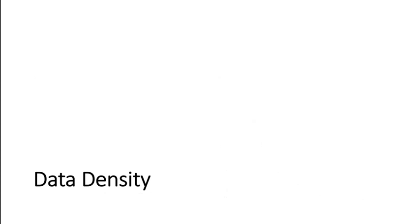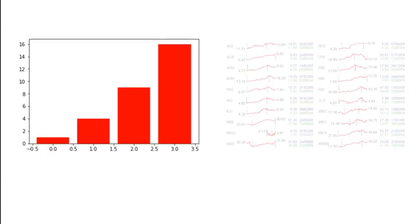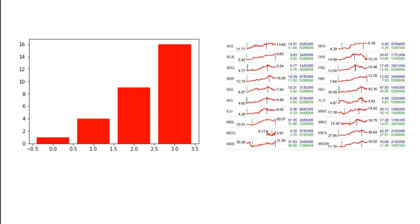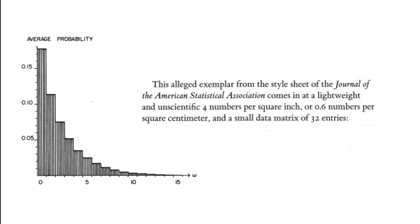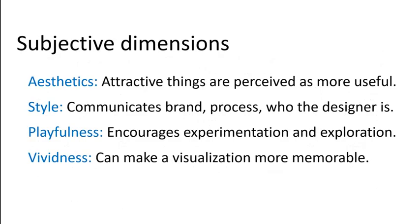Okay, and finally I want to introduce the idea of data density. It's exactly like it sounds. It's the ratio of area devoted to the content, or data relative to the whole area of the figure. So the number of entries in the data matrix is just kind of a fancy way of saying the content. And then it's basically the entire area of the content, or the data, compared to the whole area of the graphic. This is very low data density, and this is very high data density. Going back to our probability curve, this was calculated to have a quote-unquote unscientific 4 numbers per square inch, or 0.6 numbers per square centimeter. Whereas this chart, in luscious contrast, has 300 numbers per square inch, or 45 per square centimeter. This is, well, yeah. That's my point about data density.